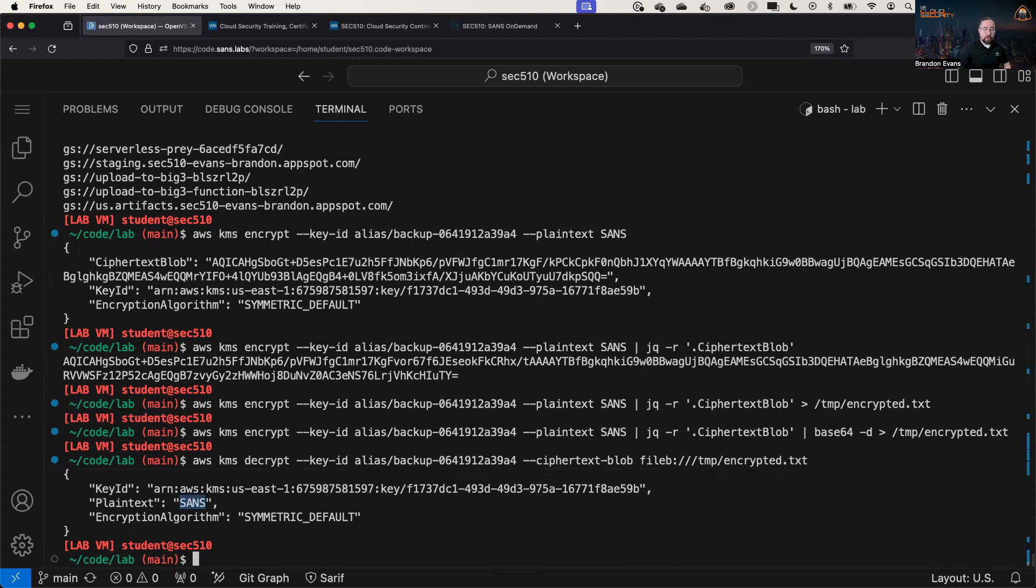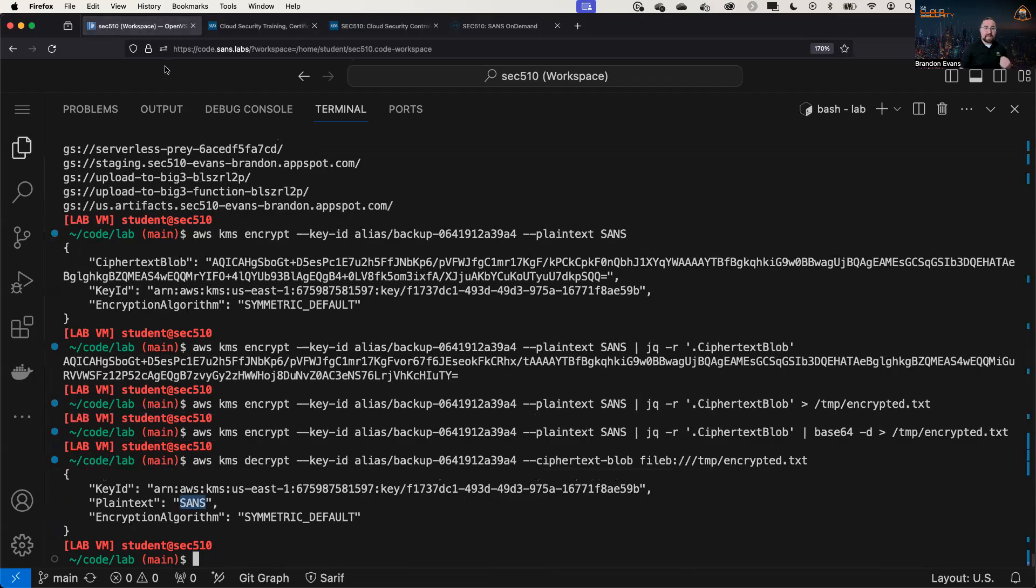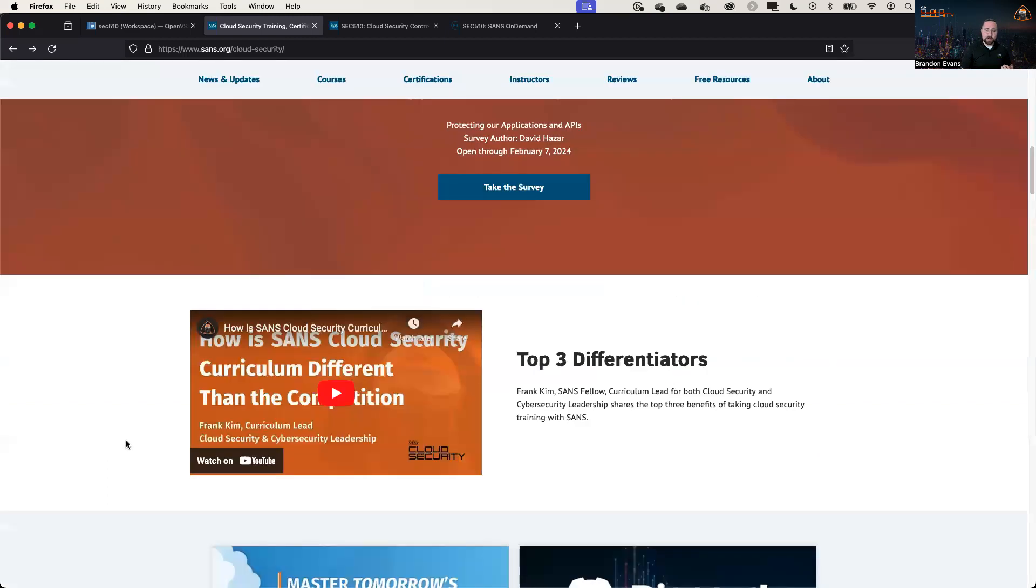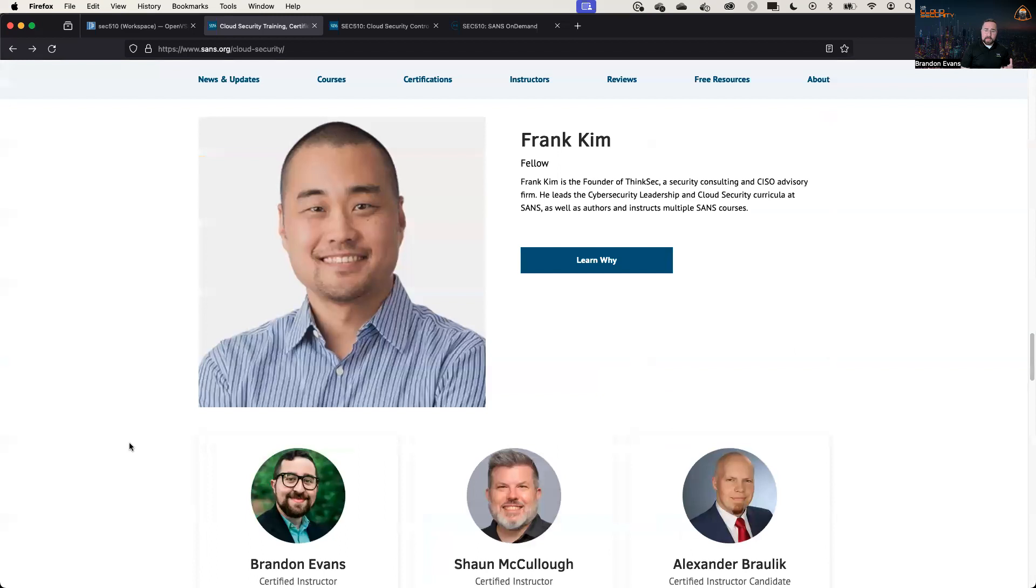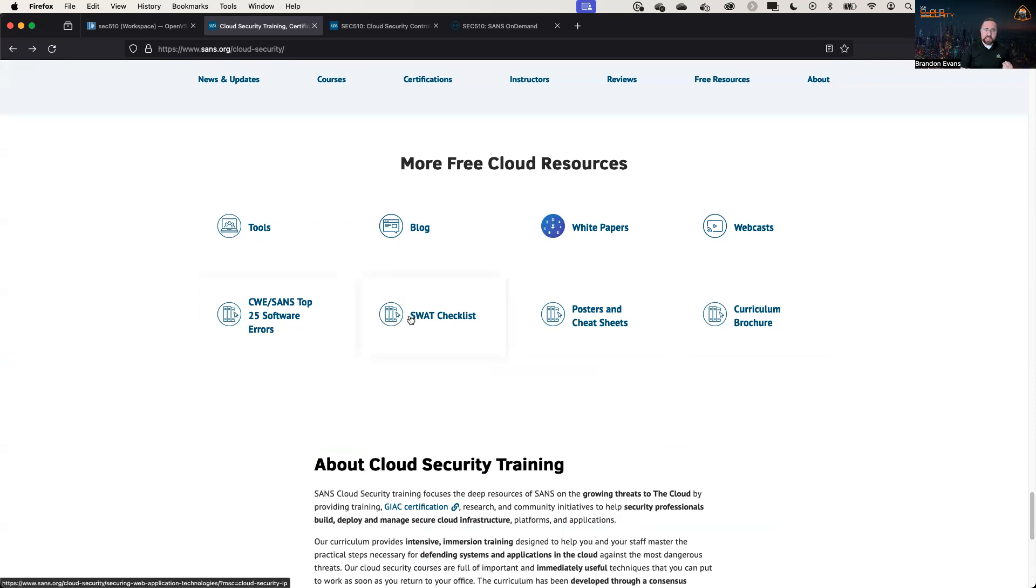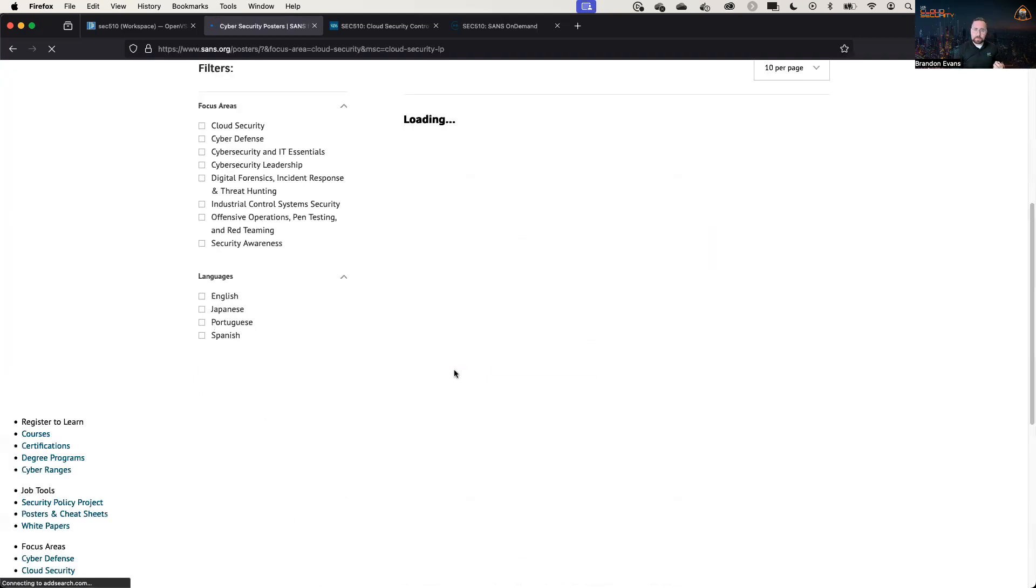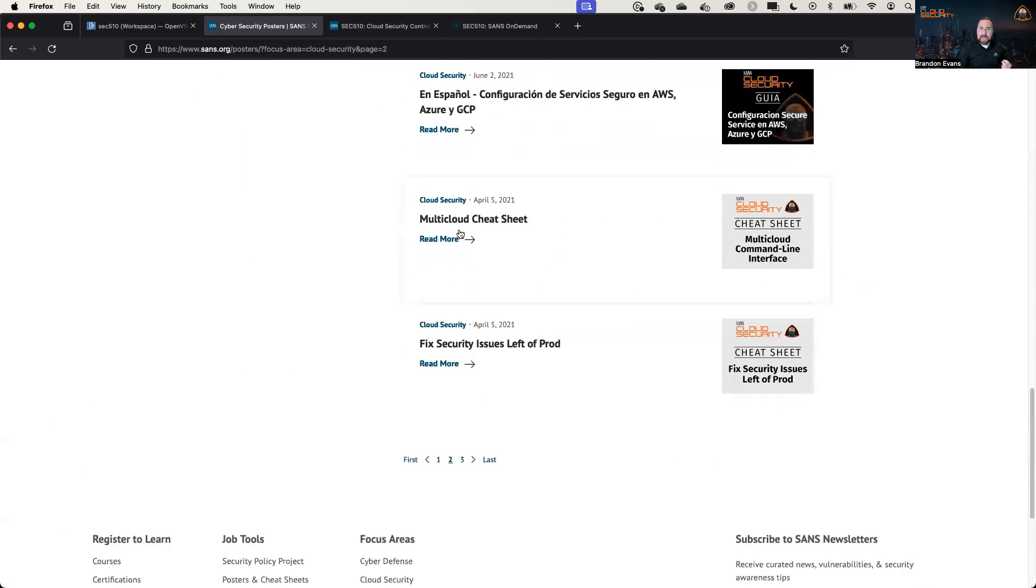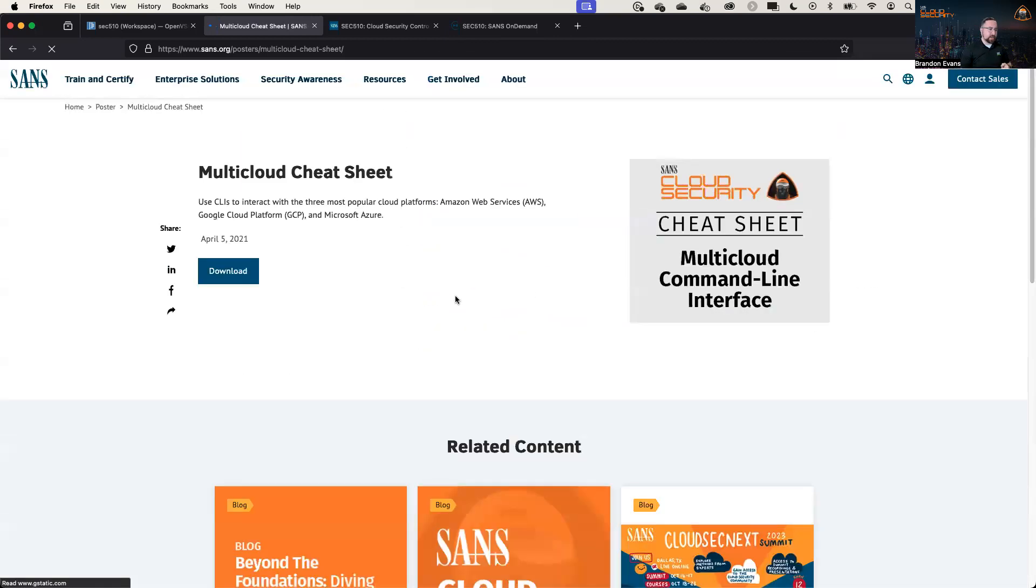So I hope that you'll find this cheat sheet very useful. In order to access it, just go to sans.org/cloud-security or just sans.org/cloud. And if you scroll down to the bottom, we have a lot of free resources that I recommend checking out. You can go to the cheat sheet portion, posters and cheat sheets, and scroll down, and you can access the multi-cloud cheat sheet over here.